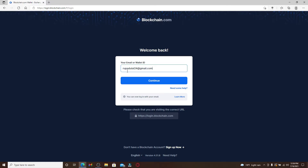But in case you've forgotten your email or your wallet ID, you can click on the 'need some help' link right below and follow the instructions to solve your problem.